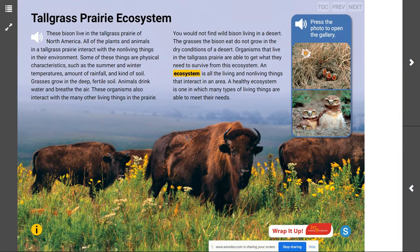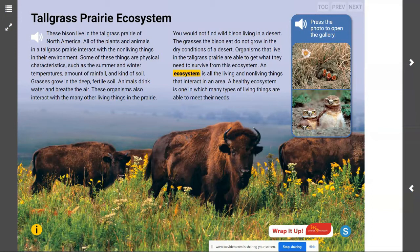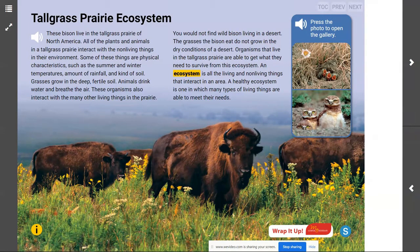Your goal is that you can explain that organisms can survive only in environments in which their particular needs are met. We spent a lot of time talking about food chains and food webs and what plants need in order to produce their own food, and how energy cycles through an ecosystem. But we need to understand how important those individual ecosystems are for the organisms that survive there to get what they need.